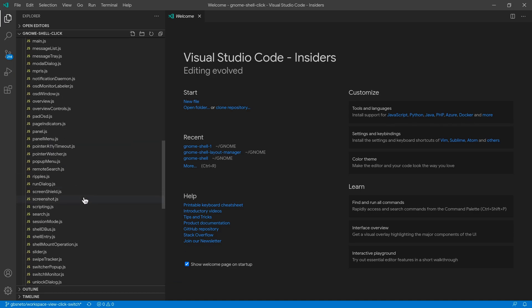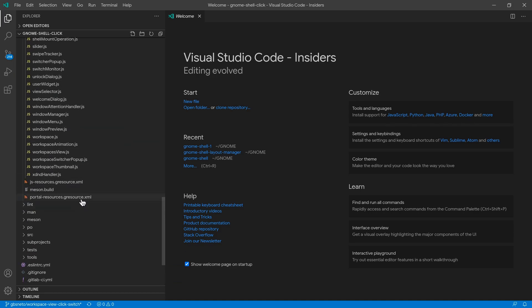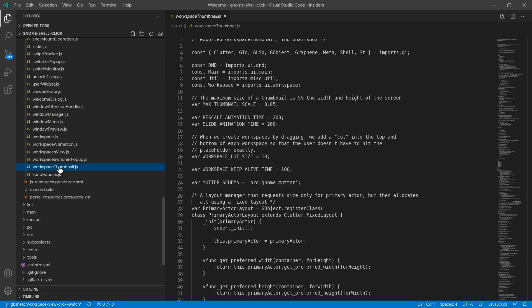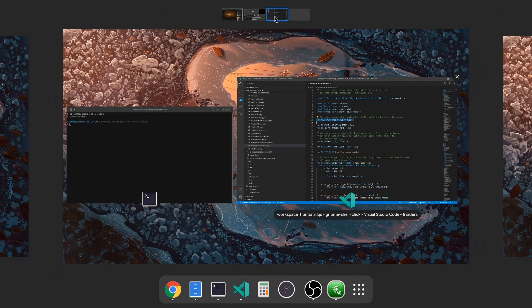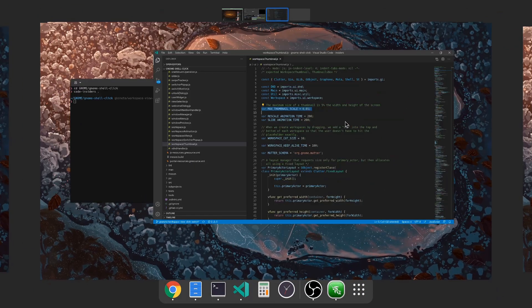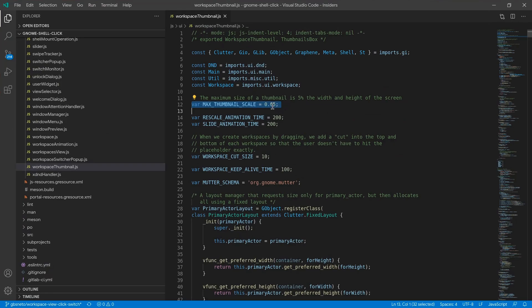Anyway, so under the UI JavaScript code, we just need to open the workspace thumbnails file, and there is a maxThumbnailScale variable that is set to 5% of the screen size, and I'm going to double this to 10!